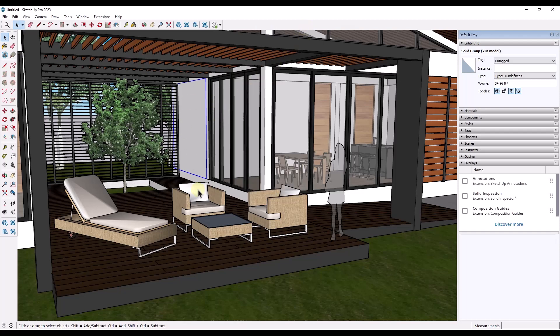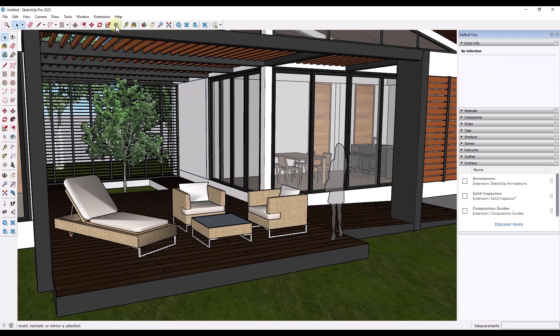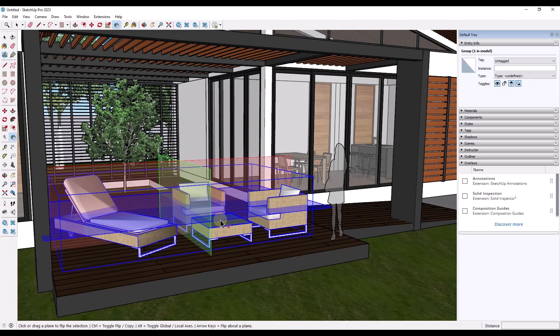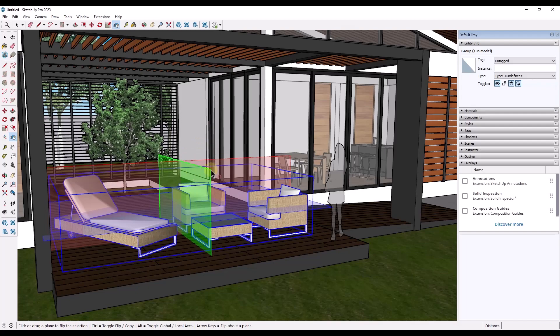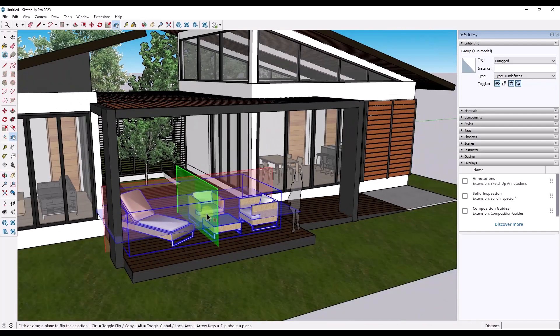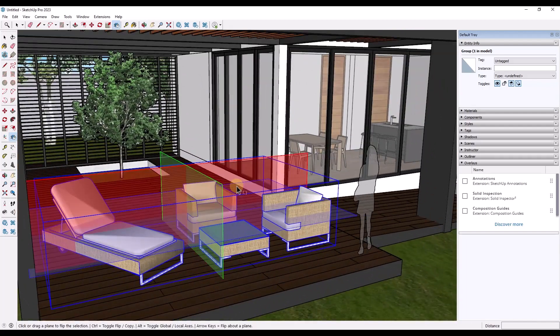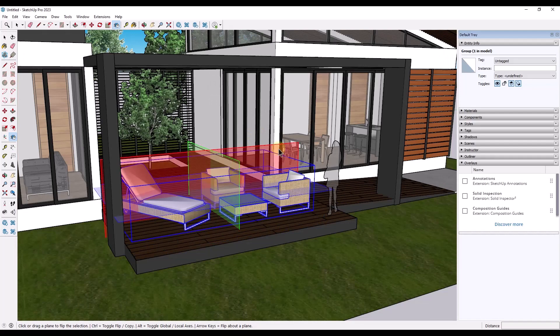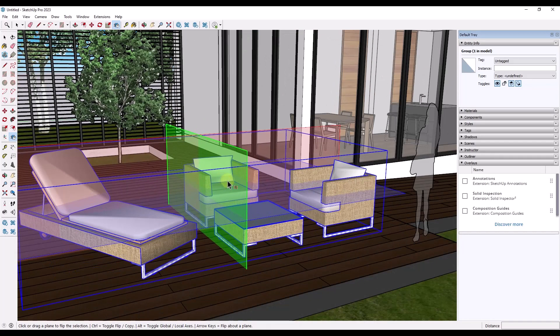What we want to do is activate the tool, or you can select an object first, but then we want to click on the object. And what that's going to do is pop up these different colored planes. And so you can use those different colored planes to see what direction your objects are going to be flipped.